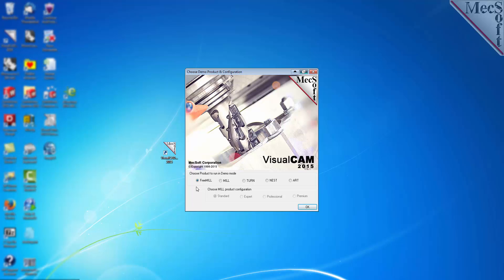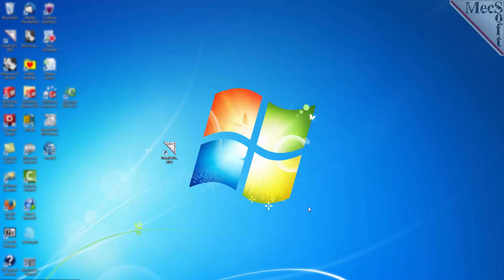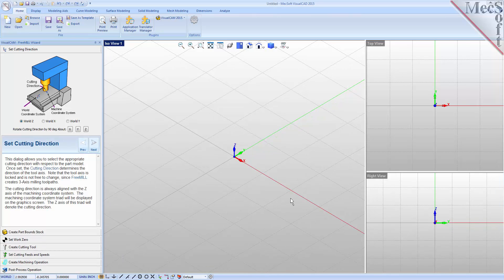This next dialog shows you each Mechsoft CAM product that you have access to. We want FreeMill, so we will select that option and then pick OK. Docked on the left, you will see the FreeMill wizard. It contains a series of tabs that will step you through the process from part setup to generating a toolpath and post-processing it to create a file that you can send to your CNC machine to cut the part.